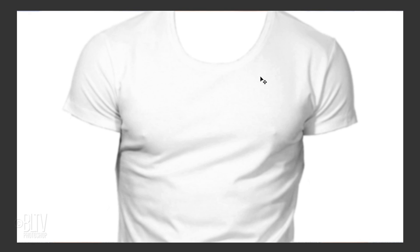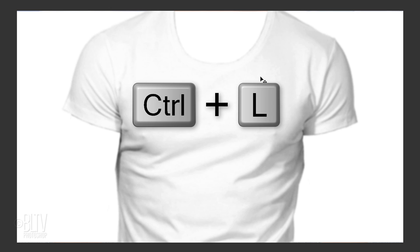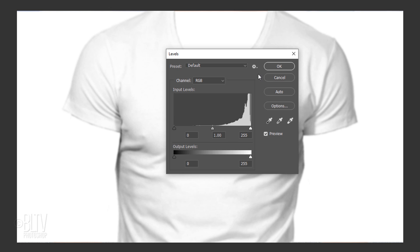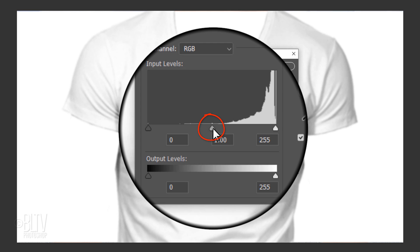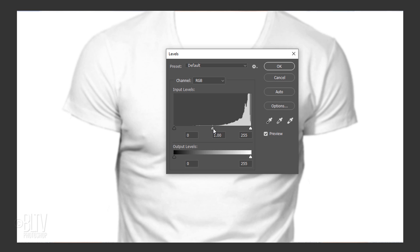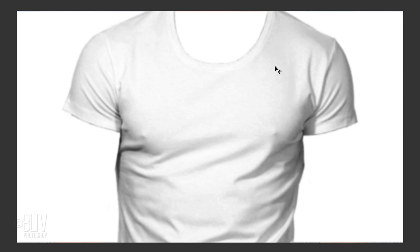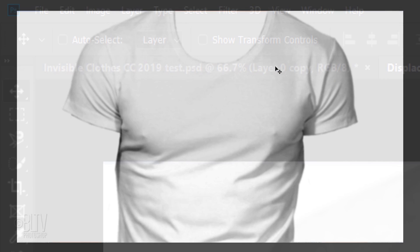If you're using this particular image, let's bring out the midtones a bit more by pressing Ctrl or Cmd L to open your Levels window. Go to the Input Midtones slider and drag it to the right to darken it. If you're using a different image, adjust its brightness accordingly.